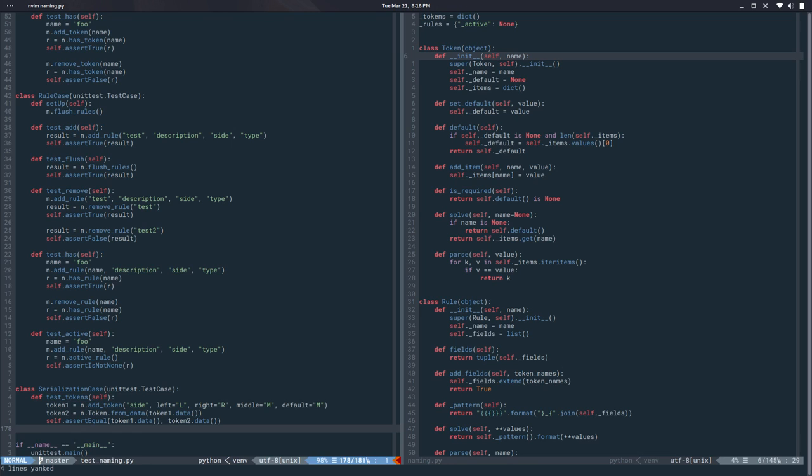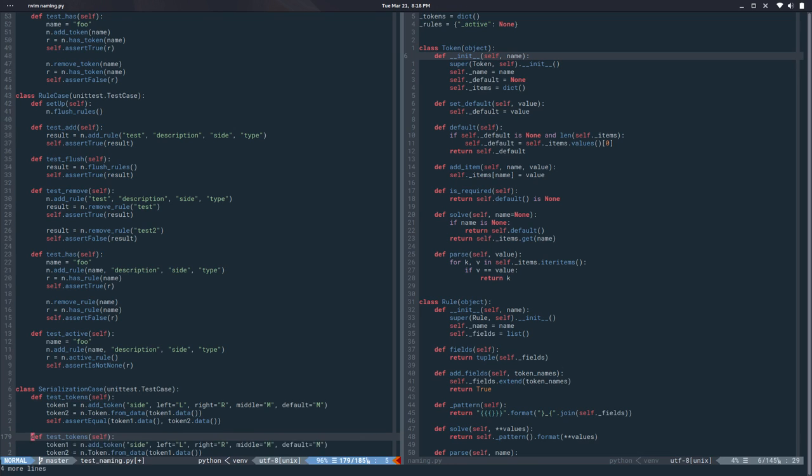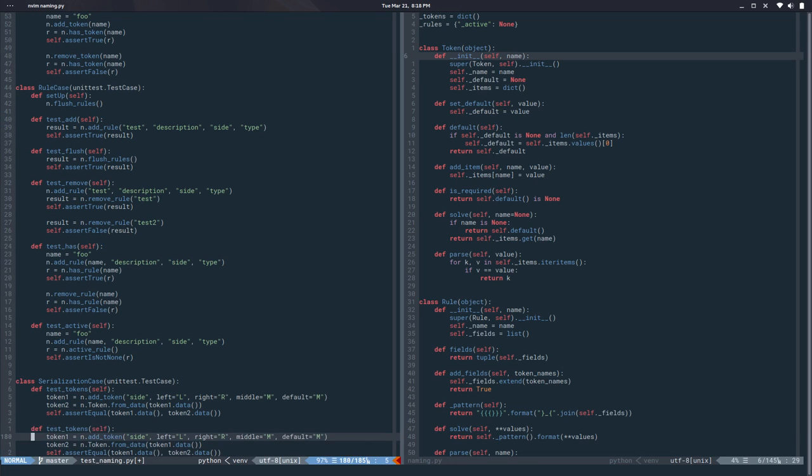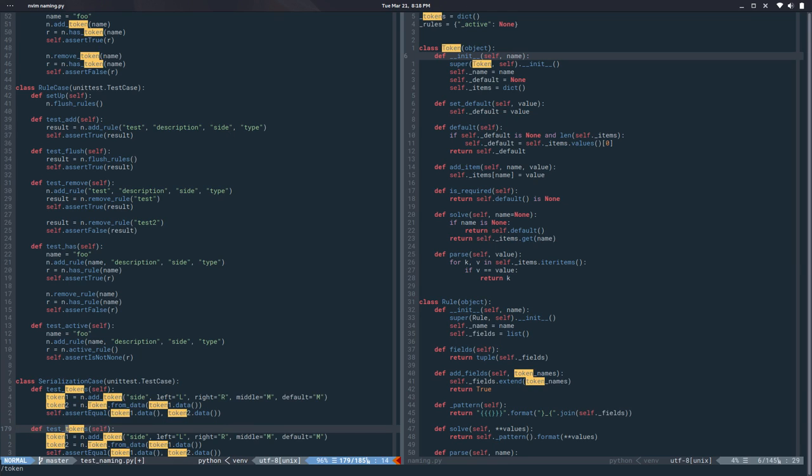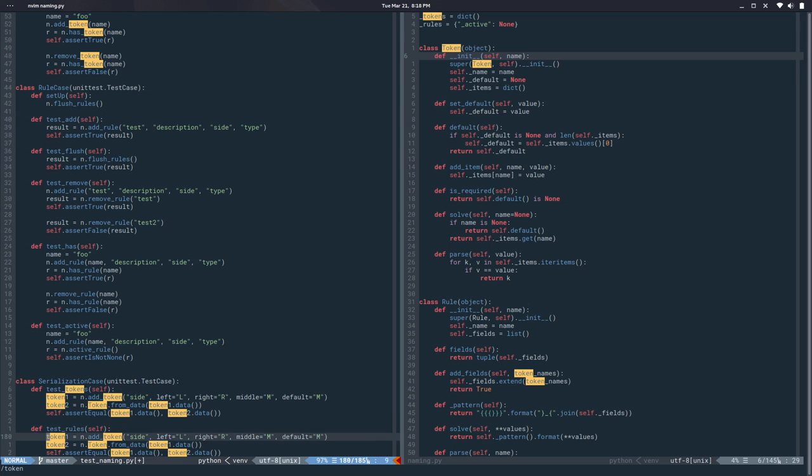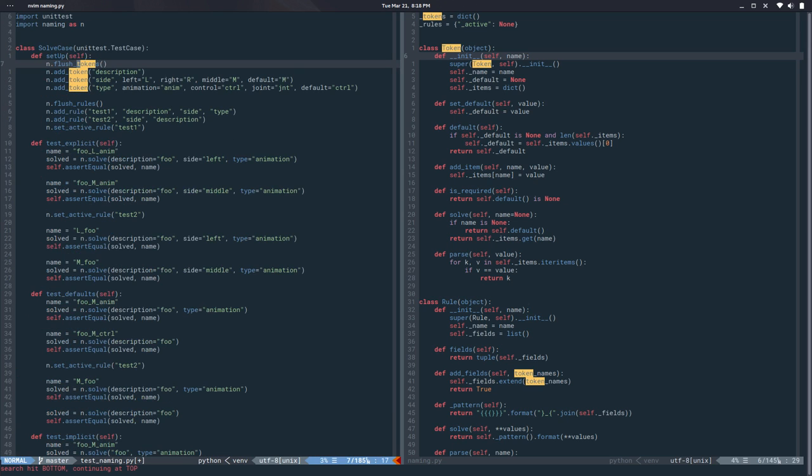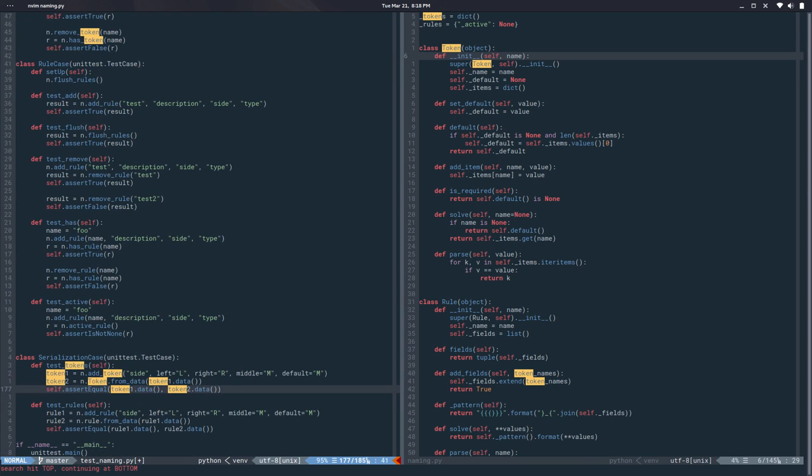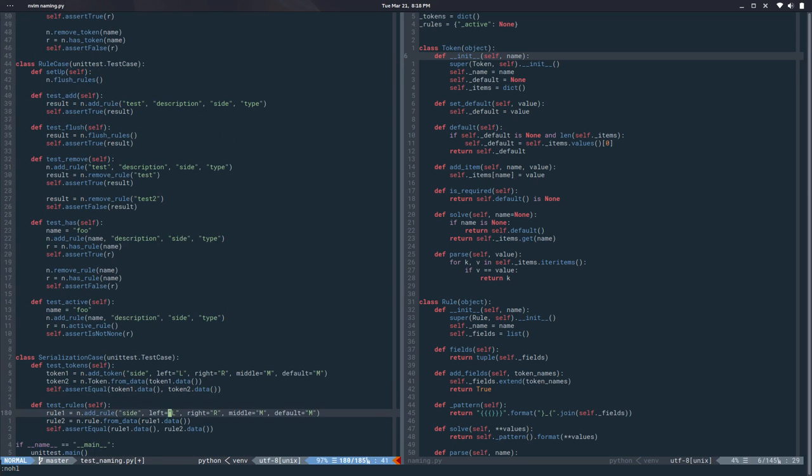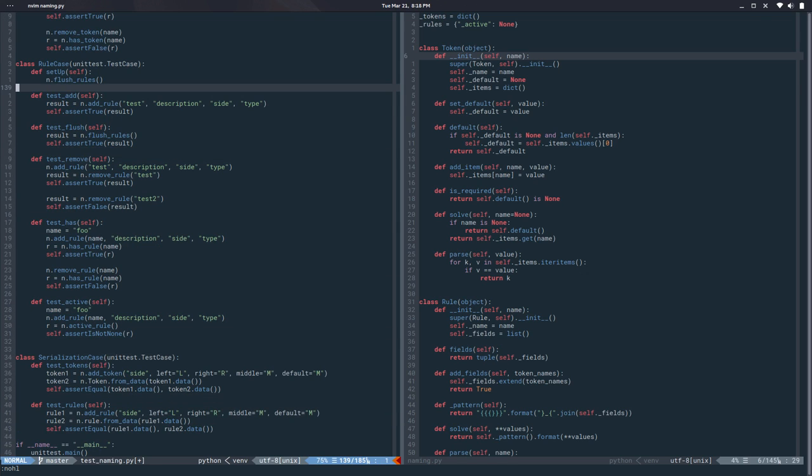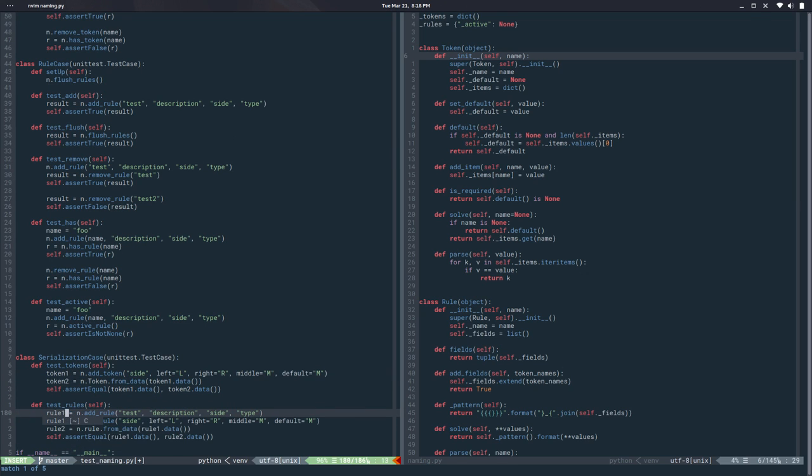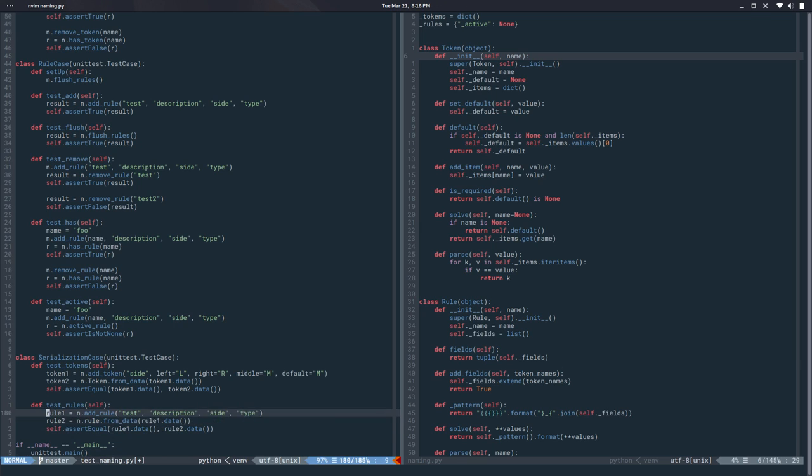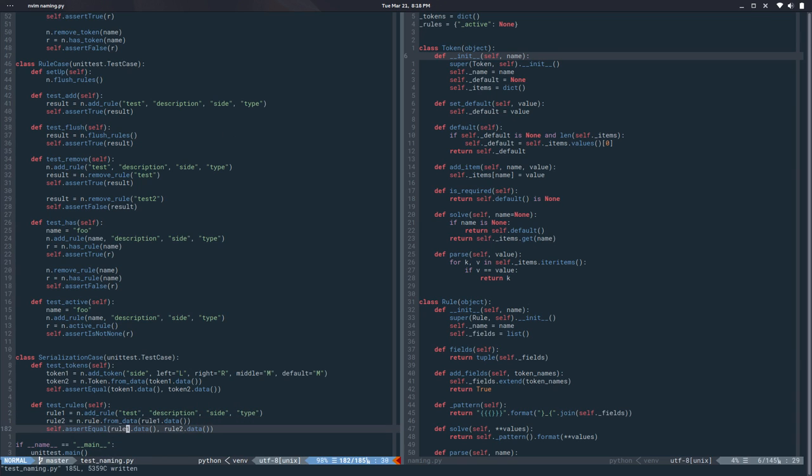So that seems useful but then I want to do the same with a rule. I probably have another rule here. That's rule one. I want to do exactly the same, rule two from the data.